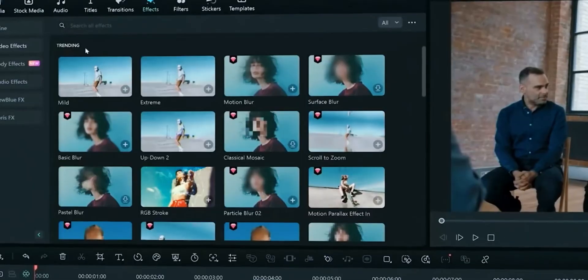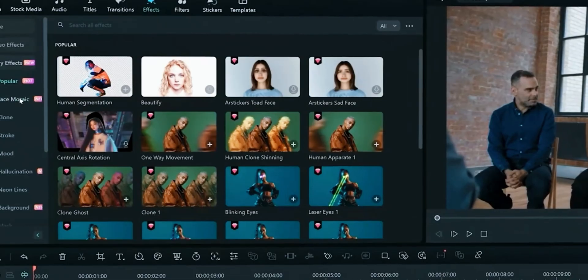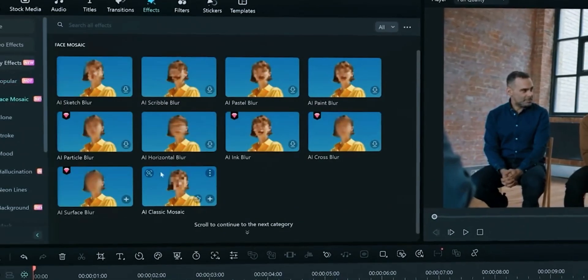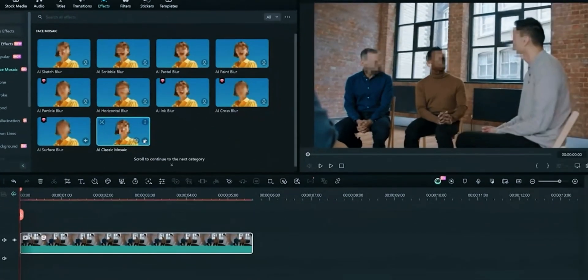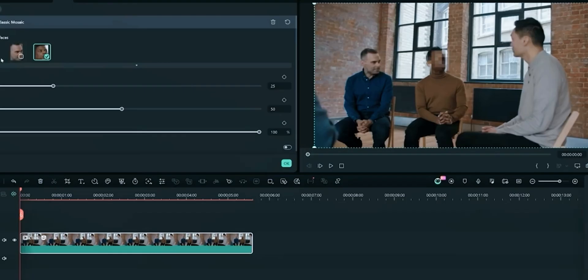Open Effects tab and select Face Mosaic. FeelMora will automatically detect faces. You can choose which one's face to blur. Just single click and your face mosaic is done. This is an amazing and time-saving feature.